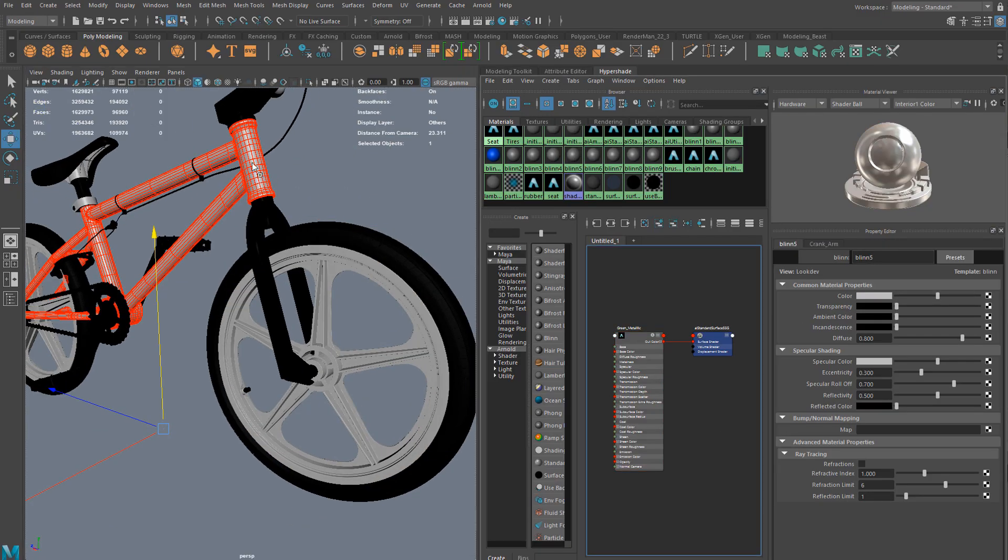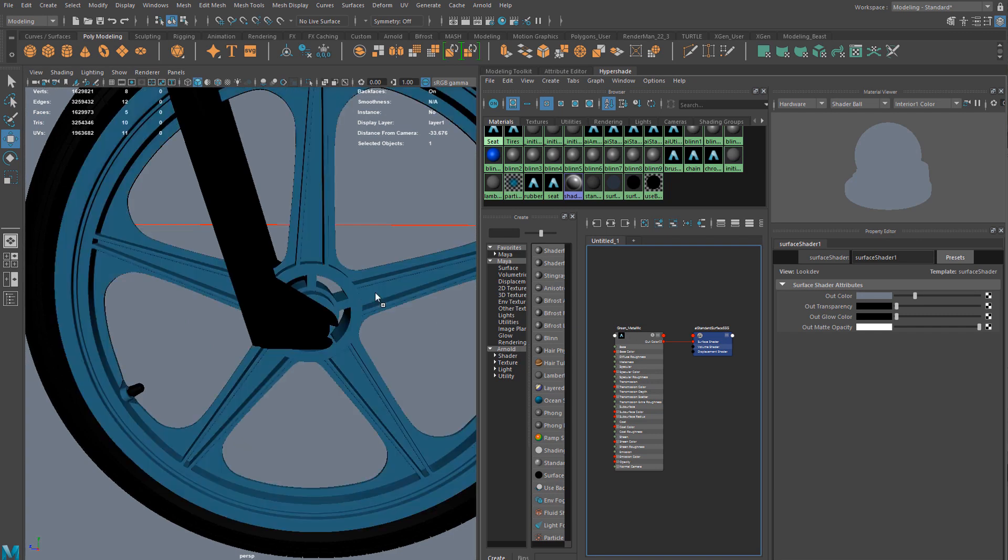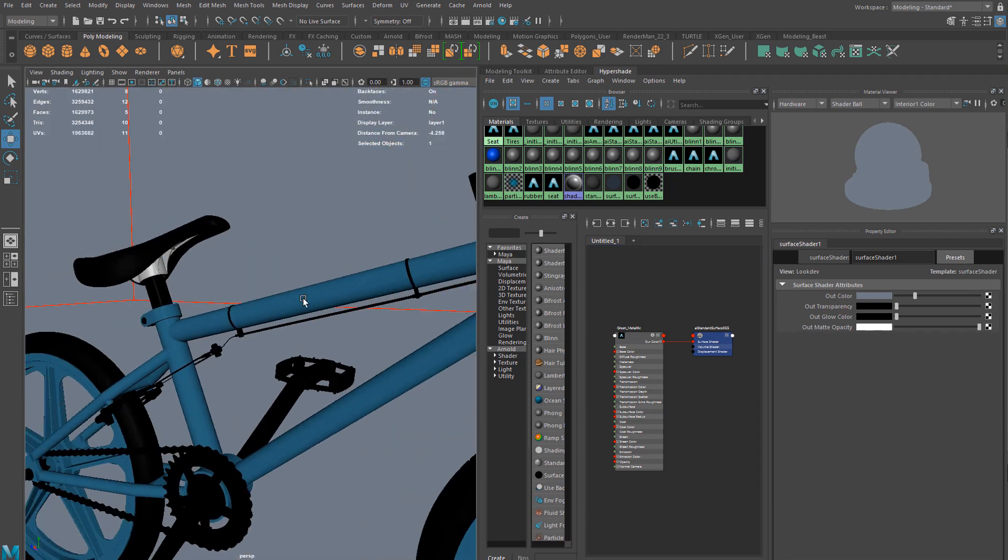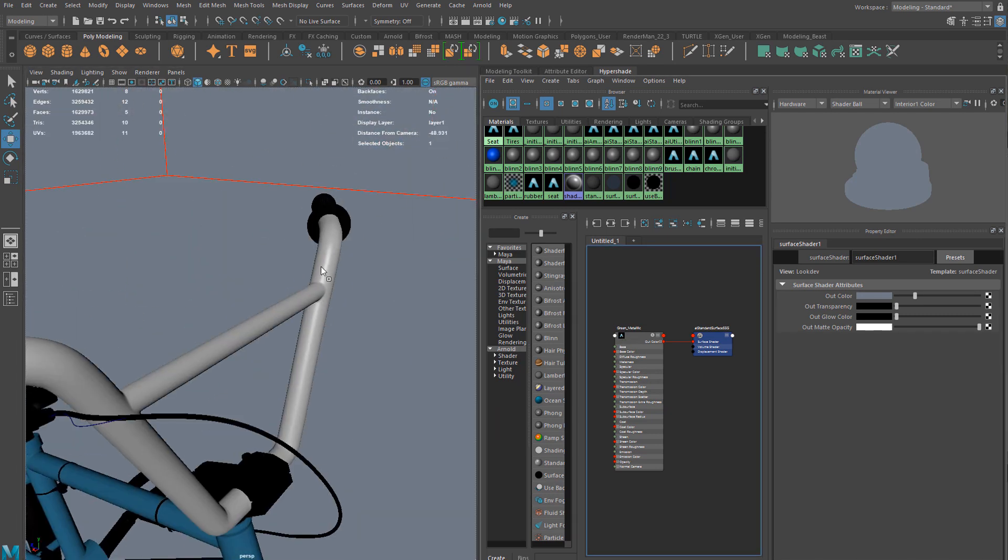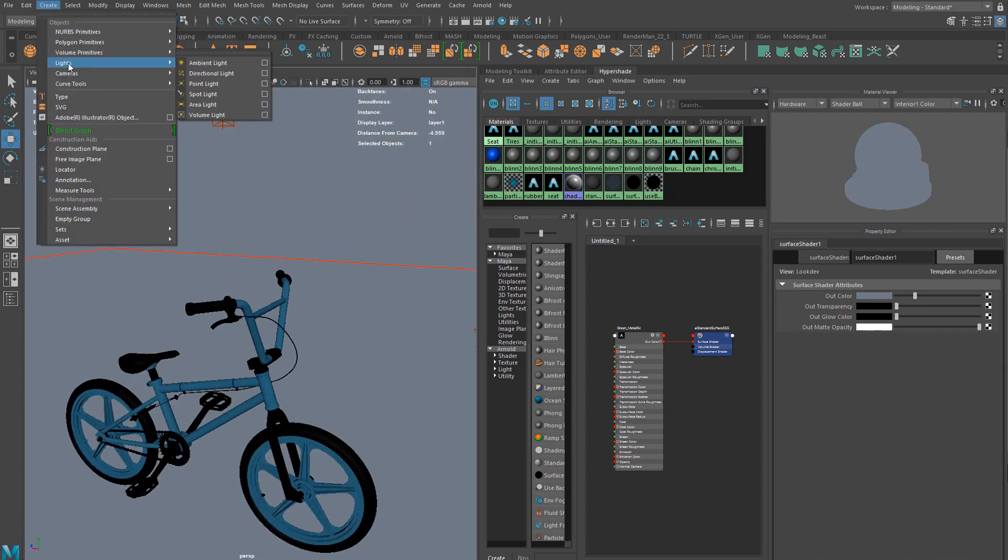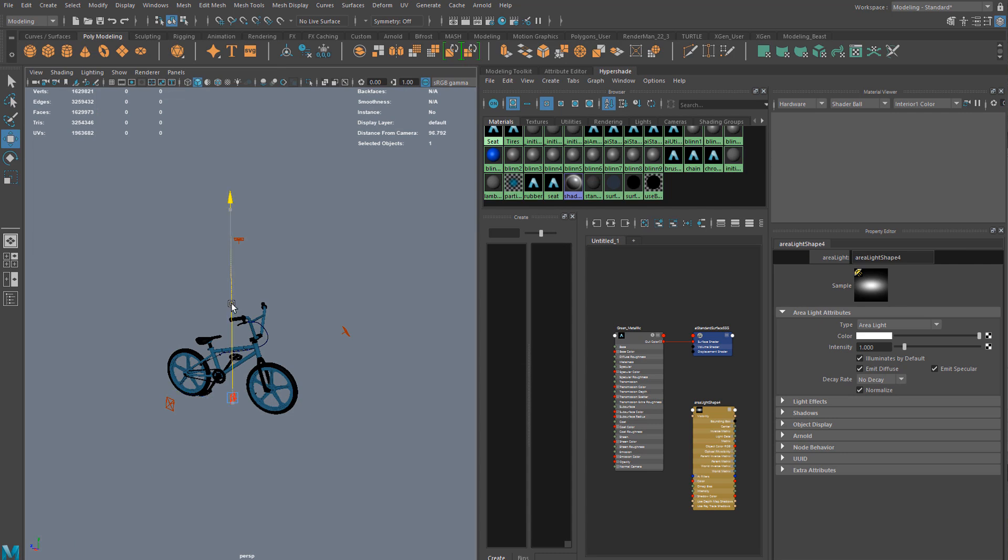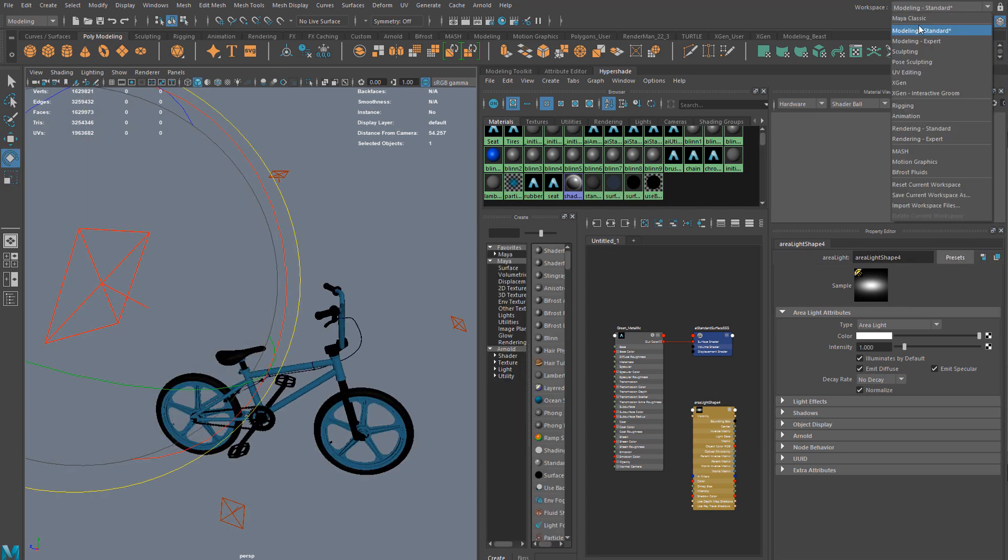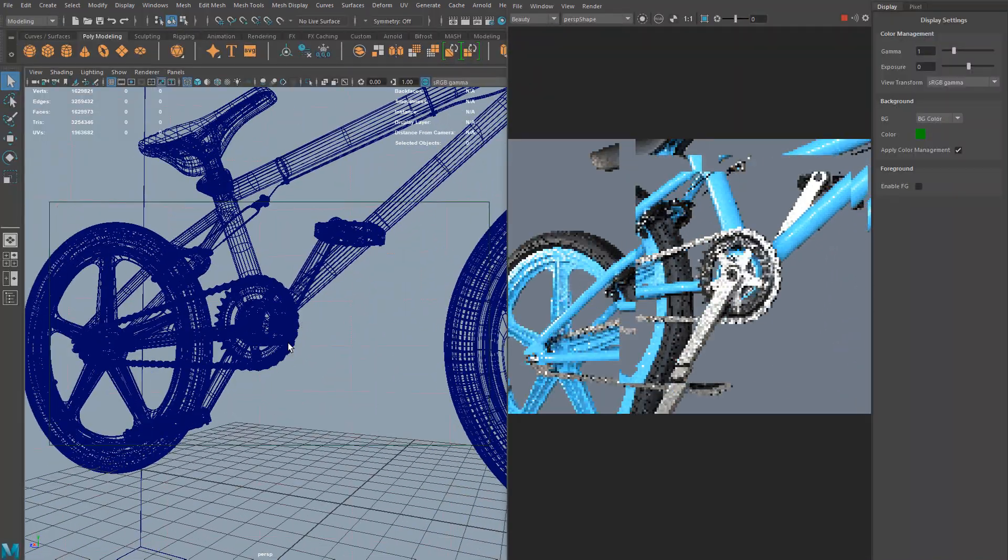And lastly, I will show you how to get those awesome renders of your model that will get you excited about 3D again and that will get your work noticed in a crowded 3D market.